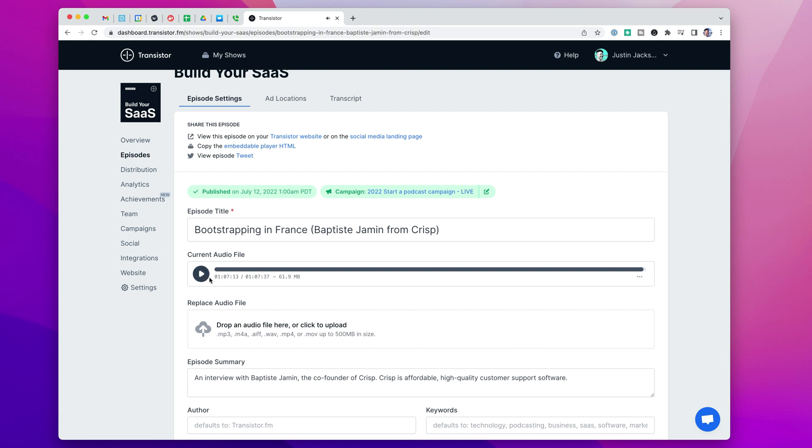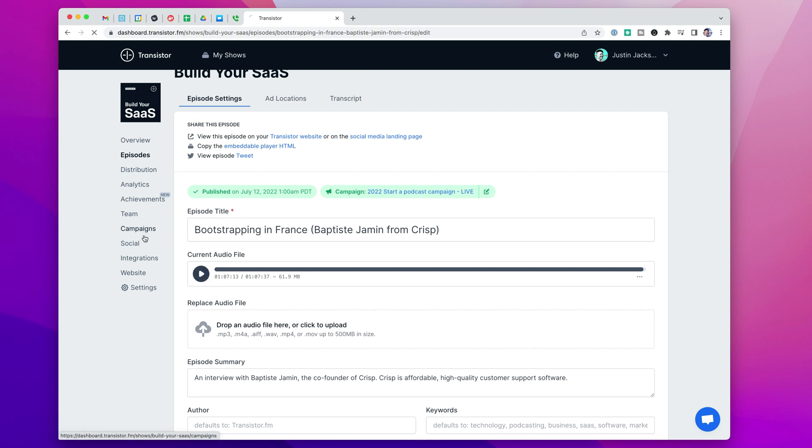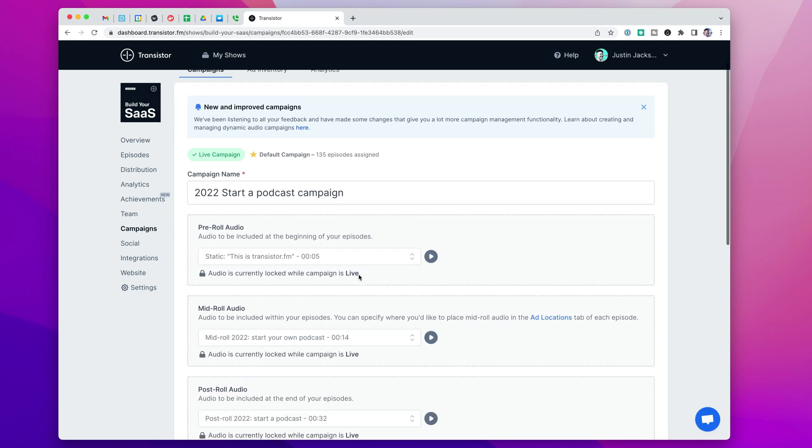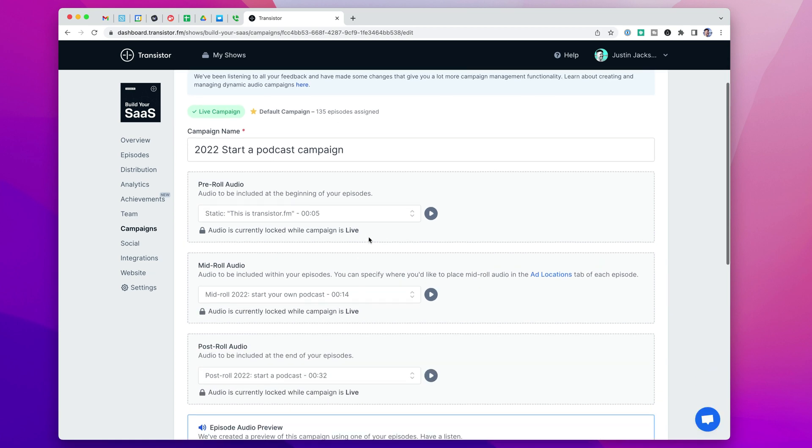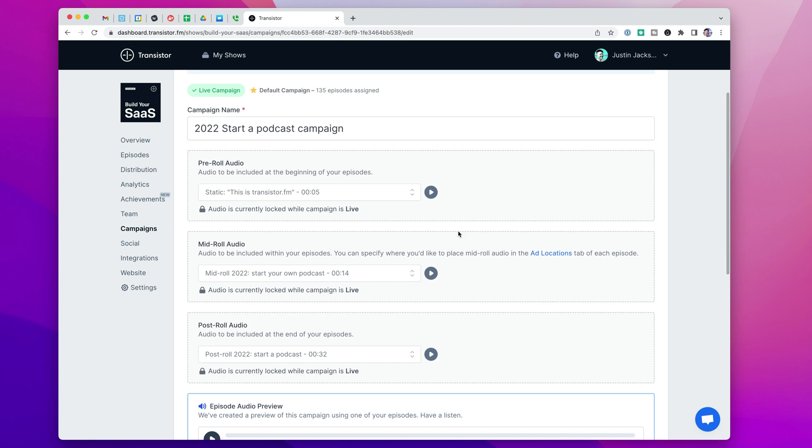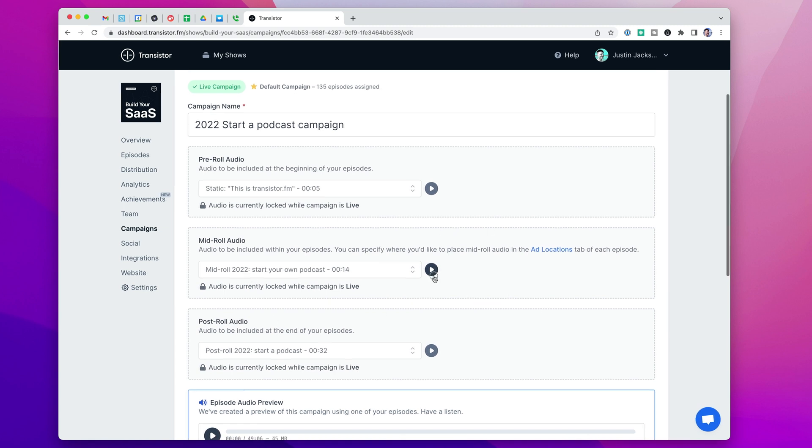The way you create these campaigns is over here in the campaign tab. Let me go into this default campaign that I've already created. As you can see it has a creation date, how many impressions this campaign has done, so how many times these ads have been listened to. And here's where I define each of those clips. So my mid-roll ad sounds something like this.